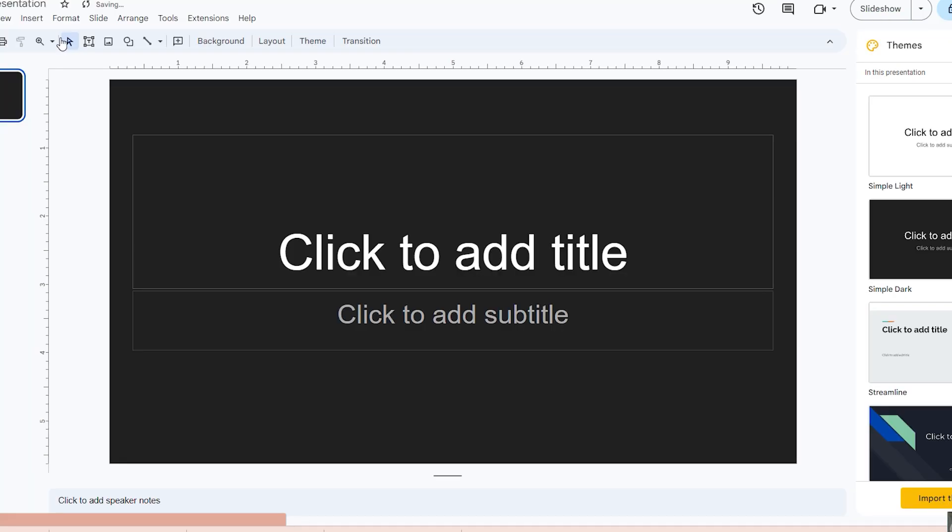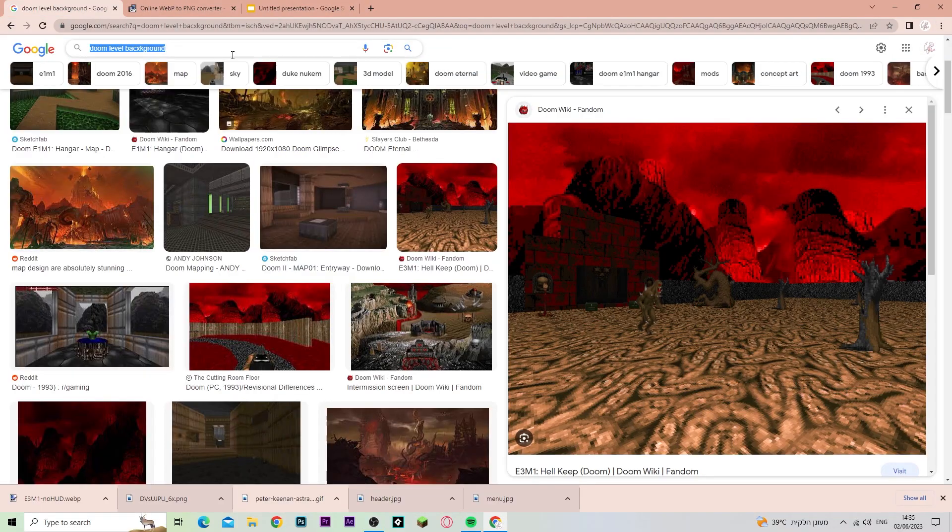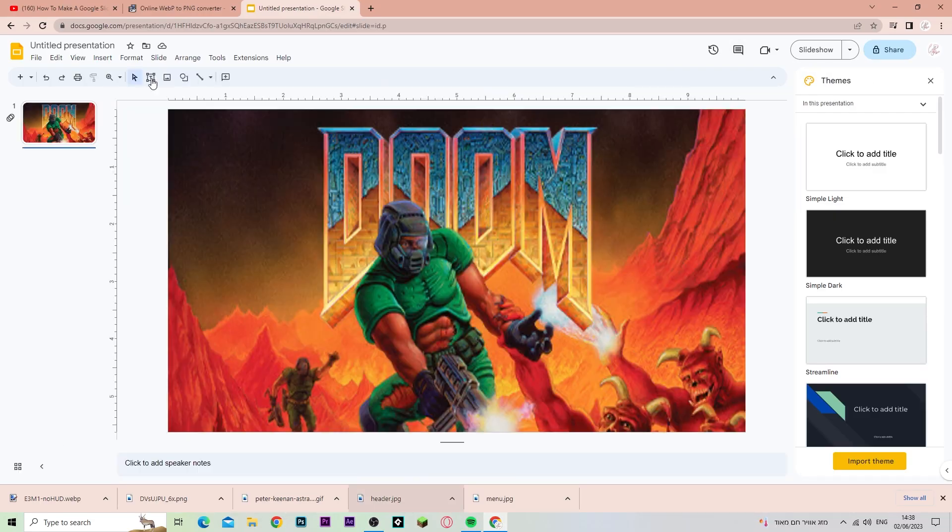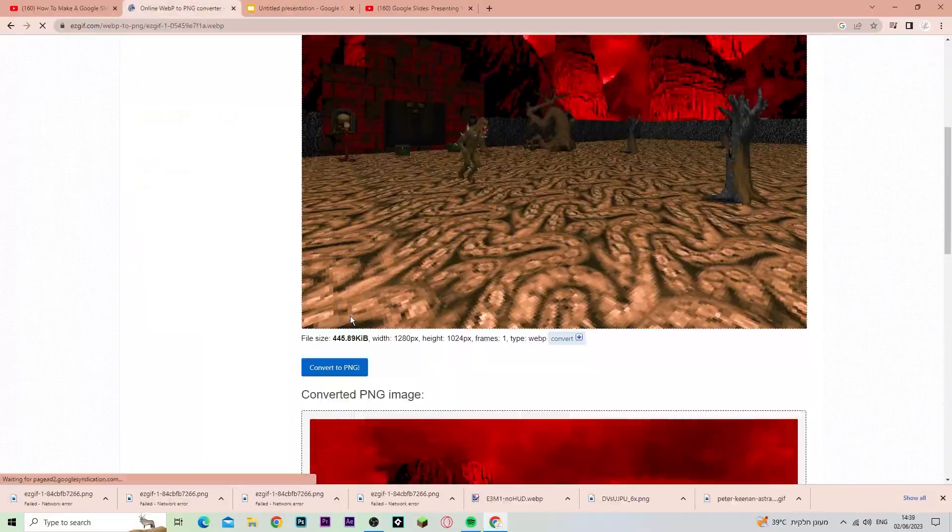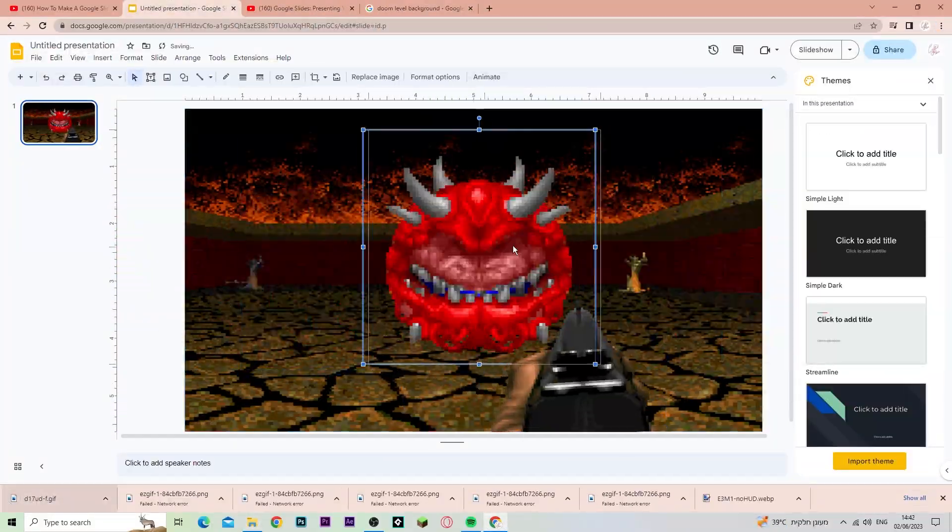It's basically PowerPoint, but I'm free. Okay, so I re-added the sprites into Google Slides. I did whatever I did in PowerPoint here.